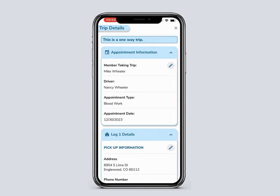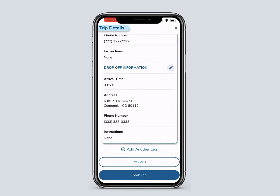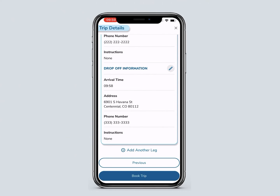You will see your trip details. If it is a one-way trip, you will see this box at the top. Check the appointment information, pickup and drop-off information. To correct information before booking your trip, click on the Edit button in the section you wish to change. If you need to add another leg after reviewing your trip details, you can click Add Another Leg here.